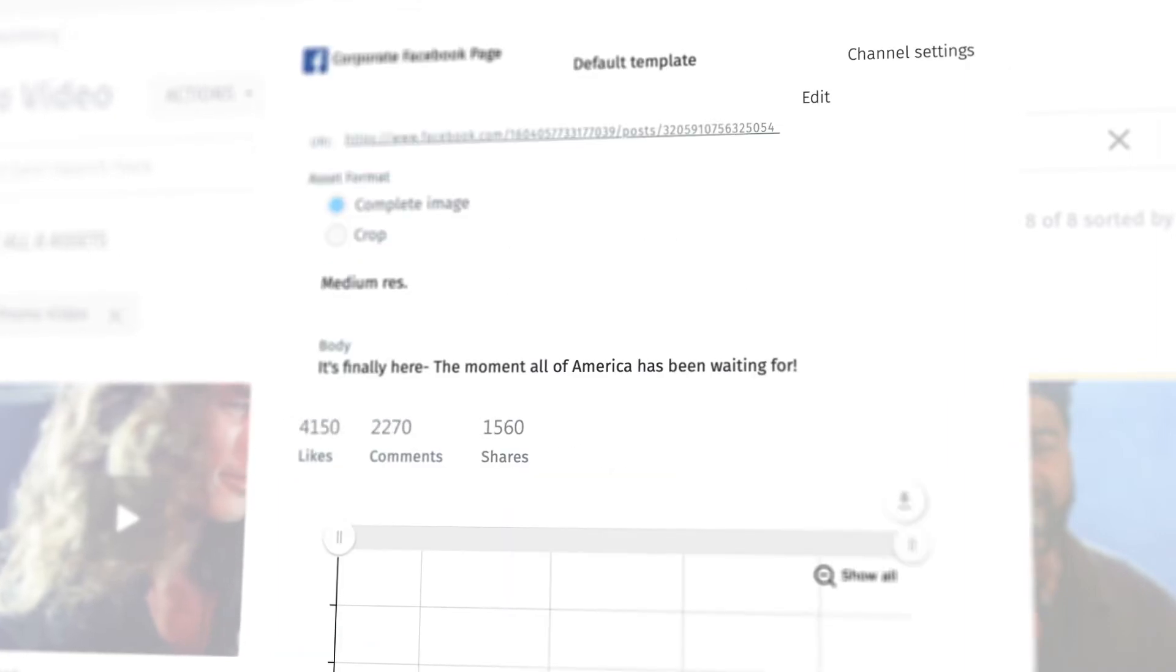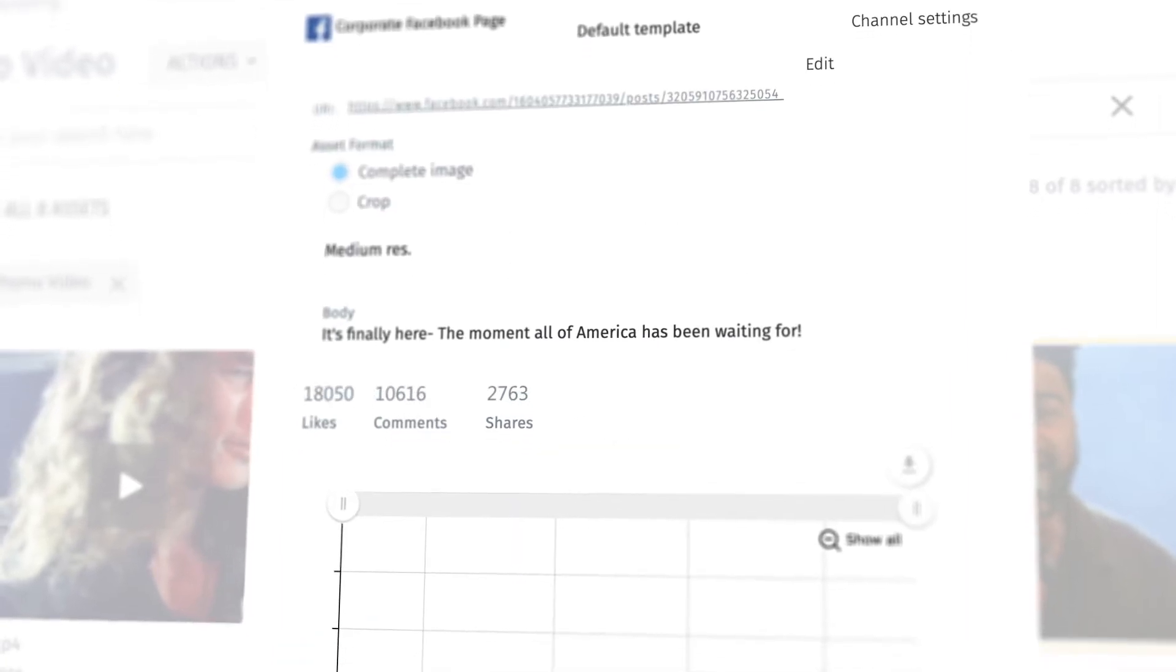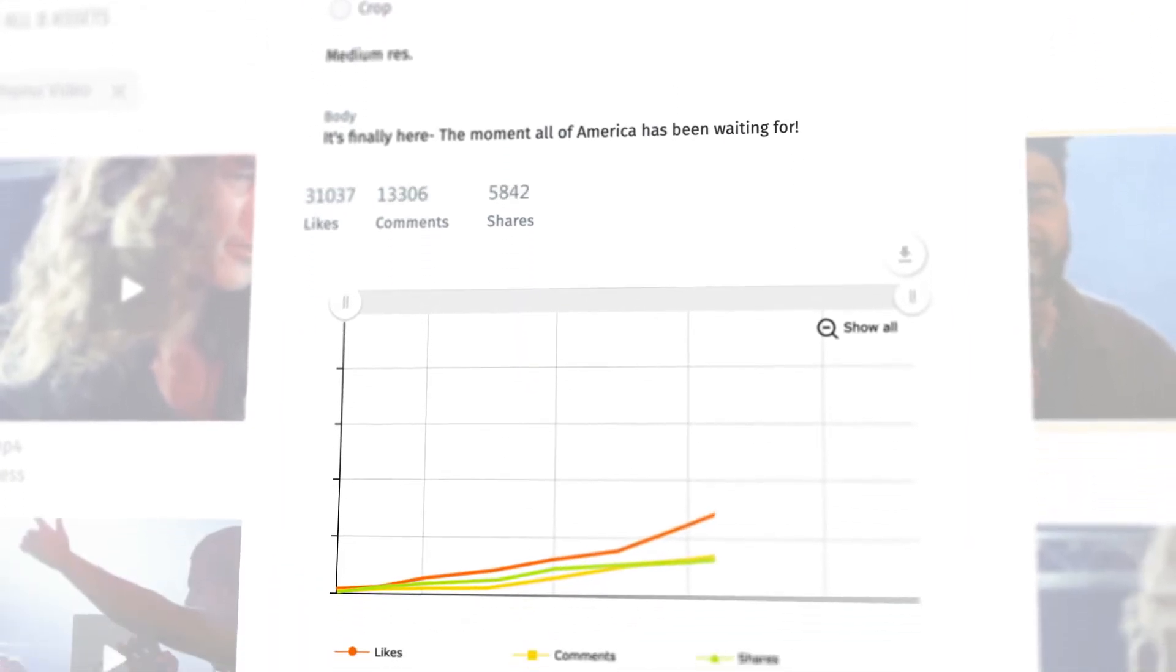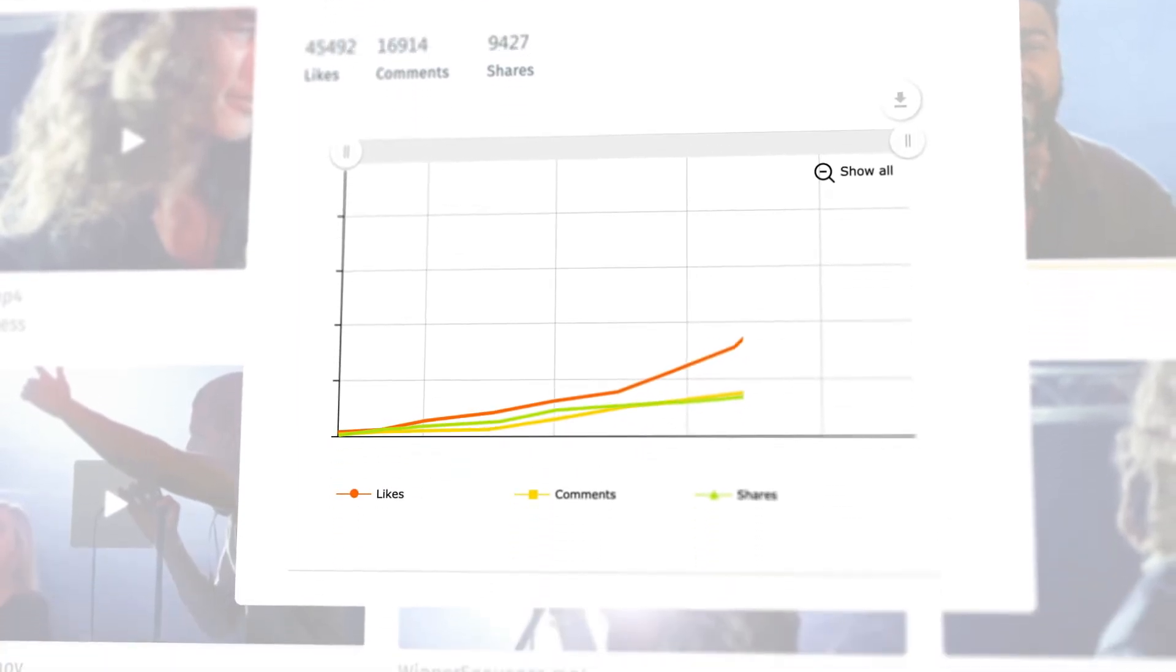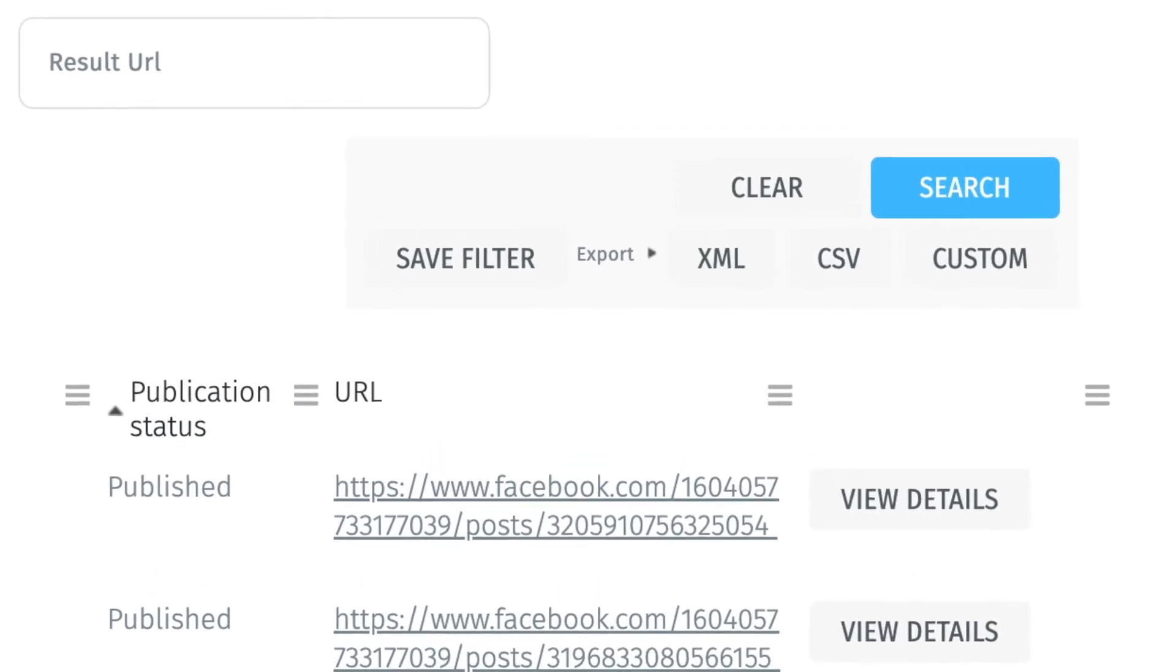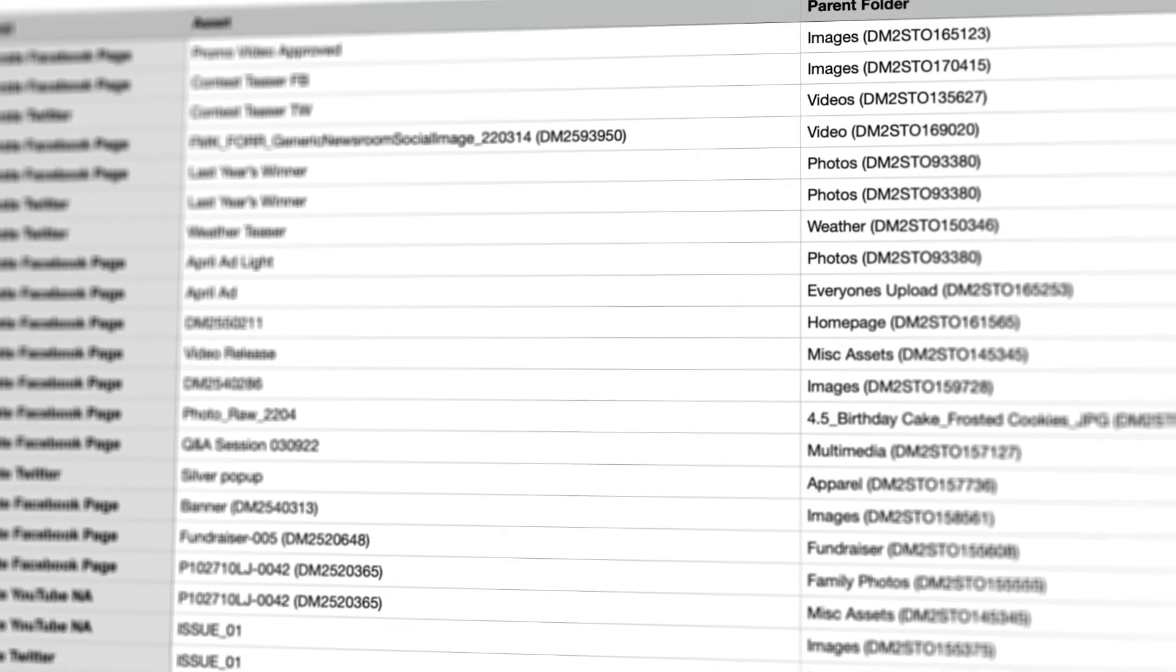Finally, April and her team can check out performance metrics directly from within the DAM and export publication data into their preferred format.